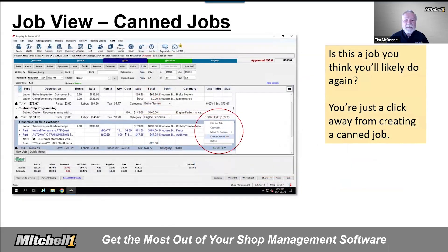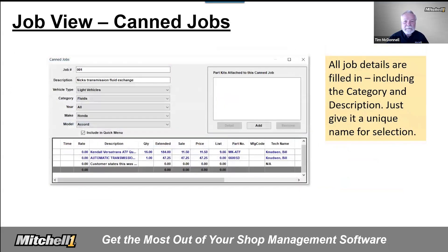Instant CAN jobs — it's faster than ever to create CAN jobs from the job containers with a single click. Just select that new shortcut menu option, that's the three dots on the right side, and all that job content — whether it's labor, parts, sublet, notes — all of that will be copied into a CAN job shell. Now that you've made the choice to add this new CAN job to your system, let's review the details.